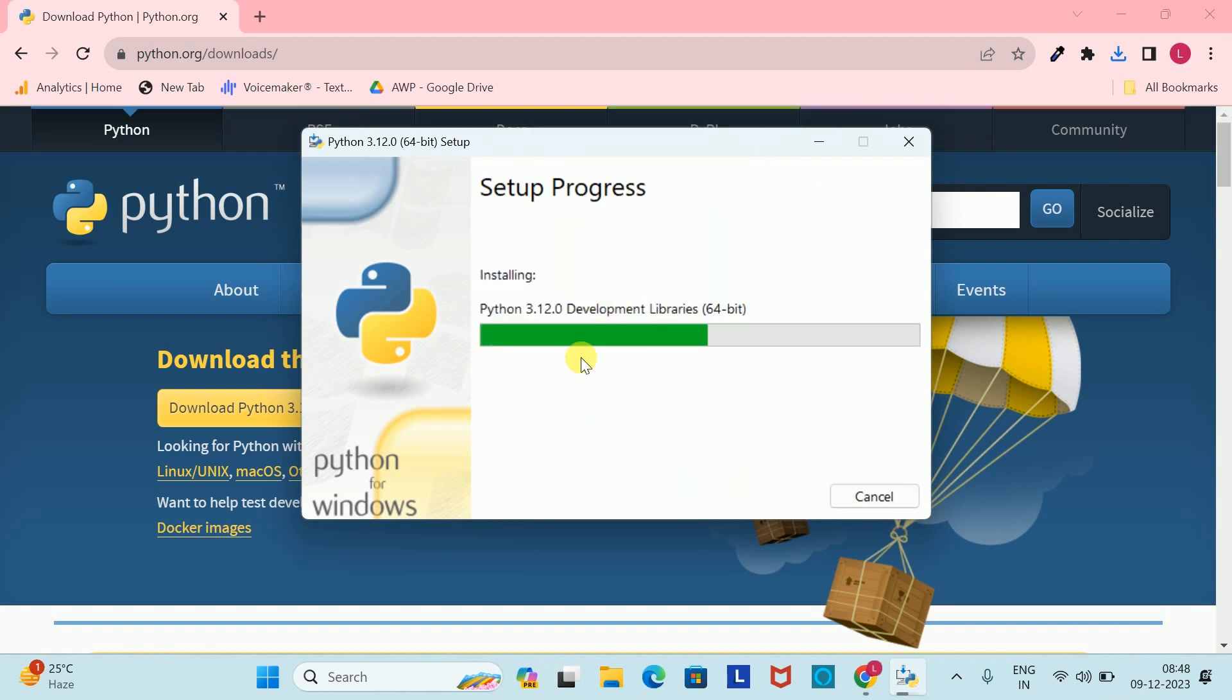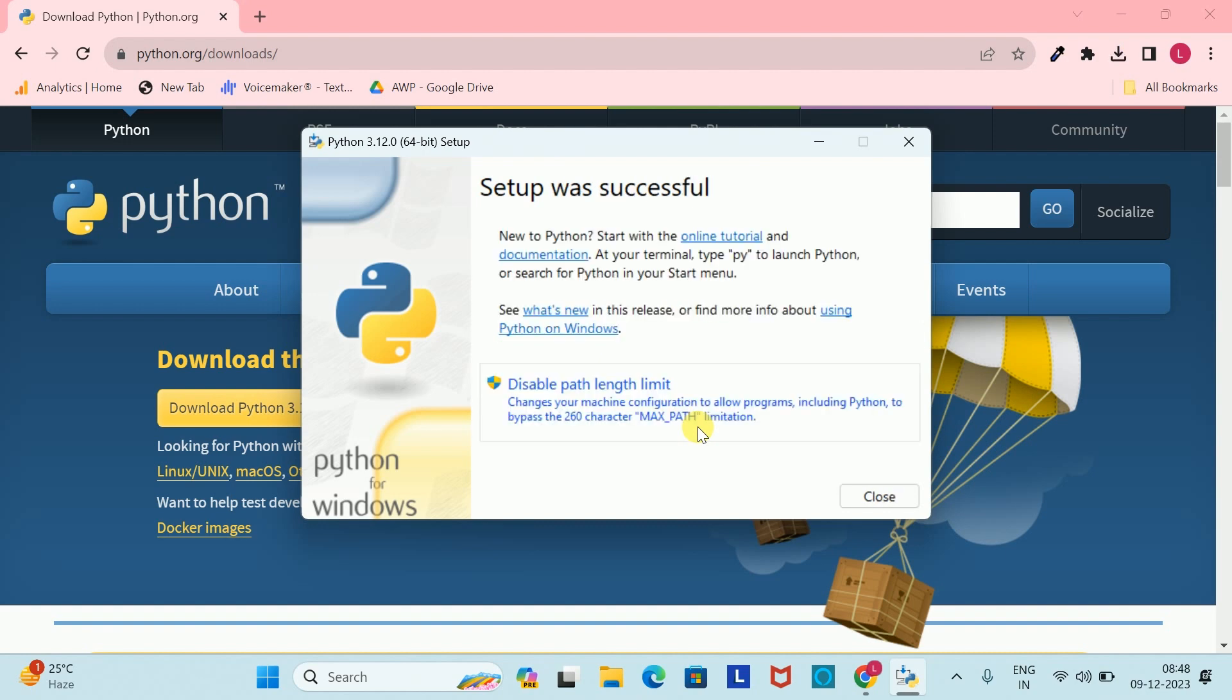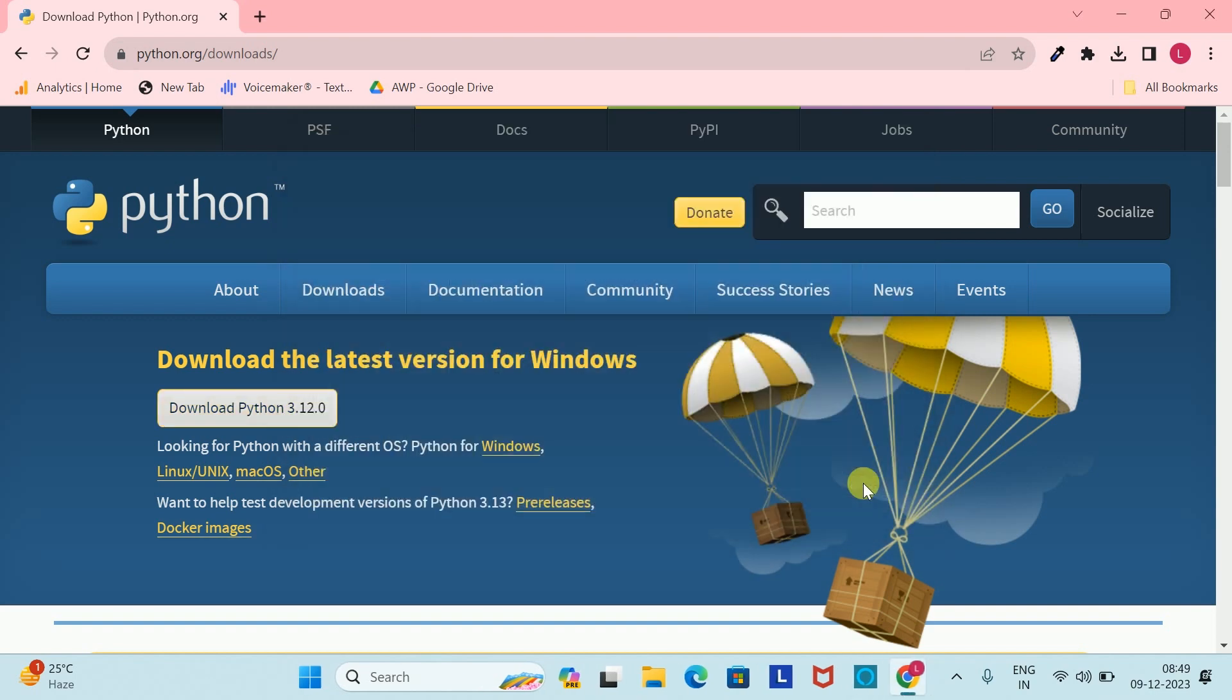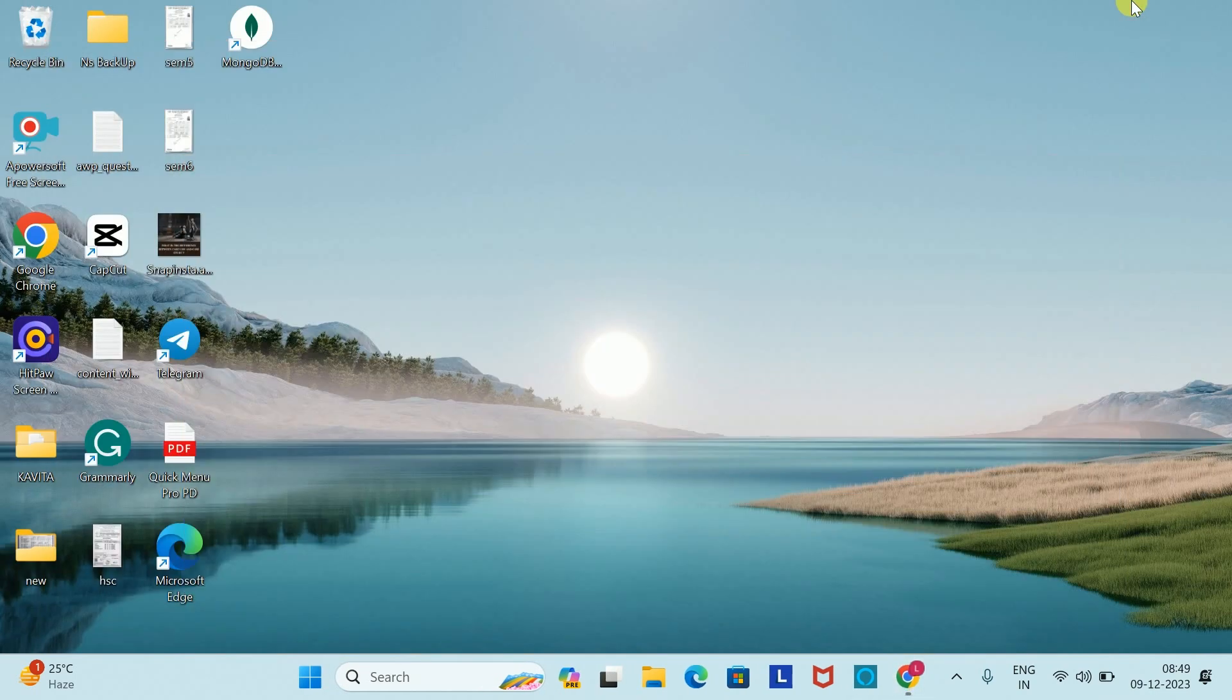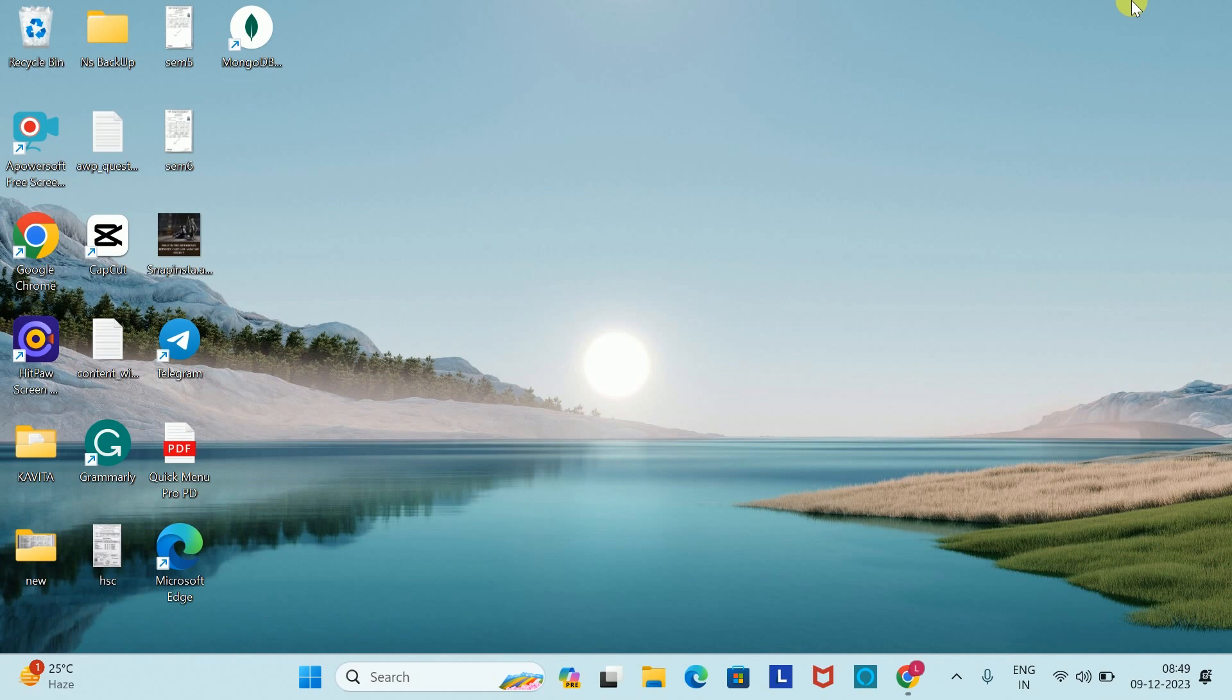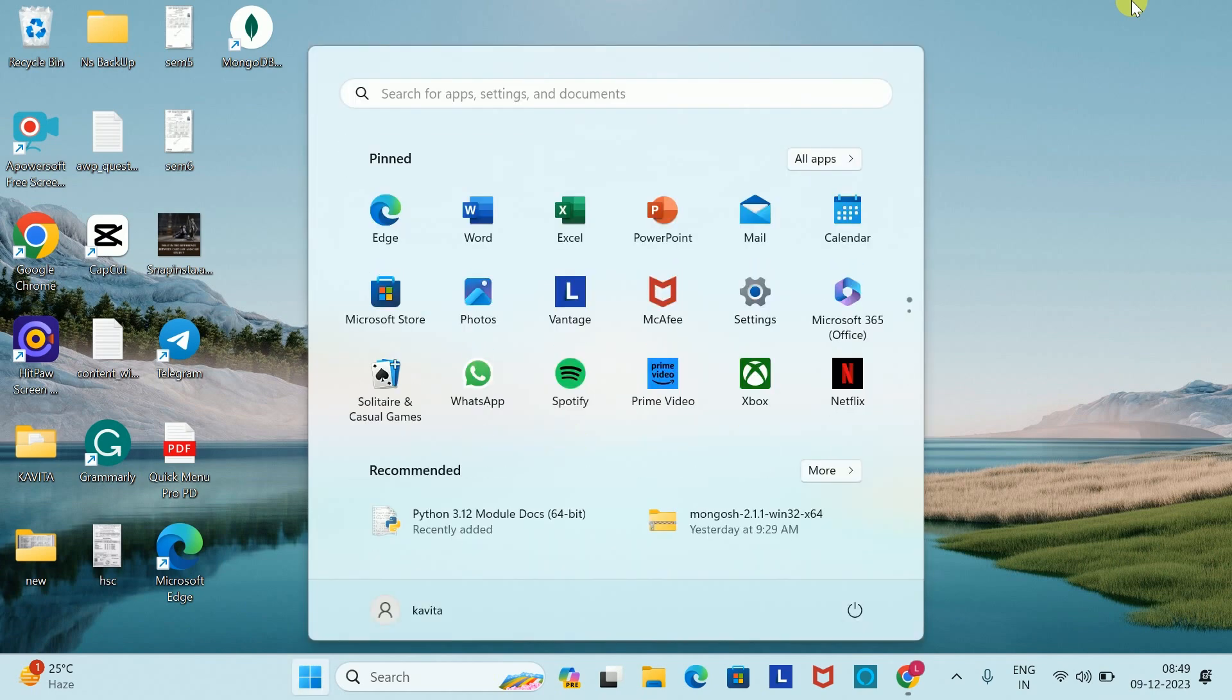As I click on Install Now, all the folders will automatically start to install. We will wait a few seconds until it is installed. Now I will close it and minimize it.